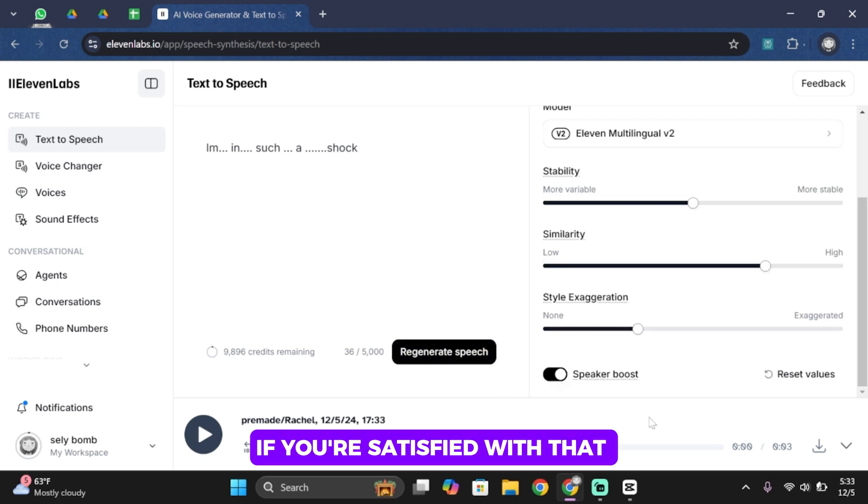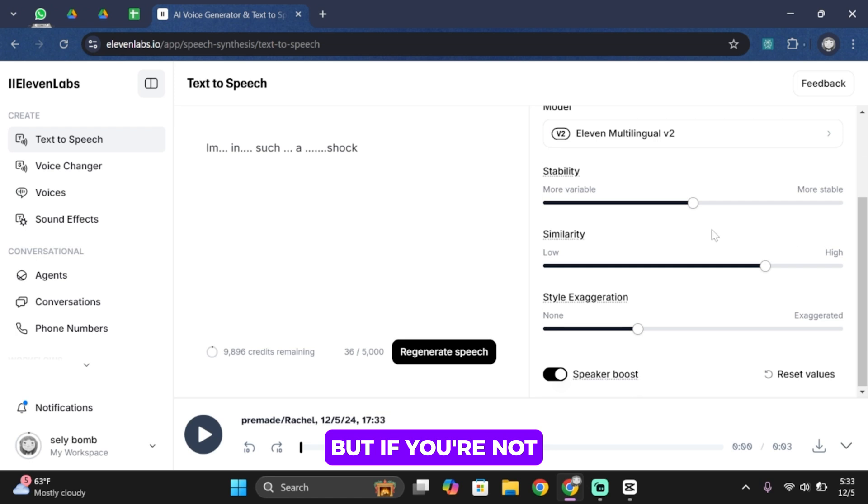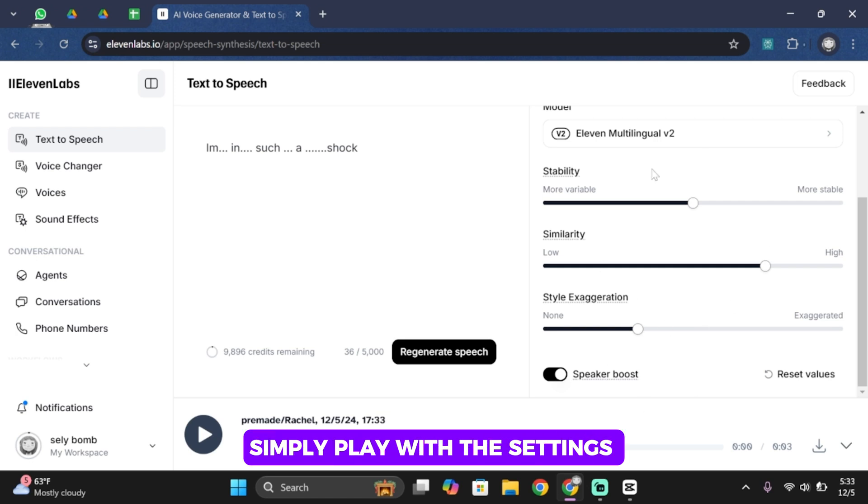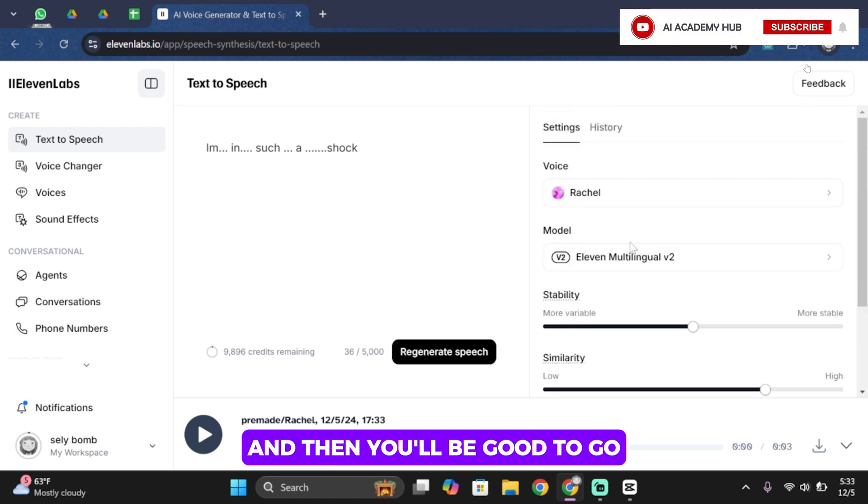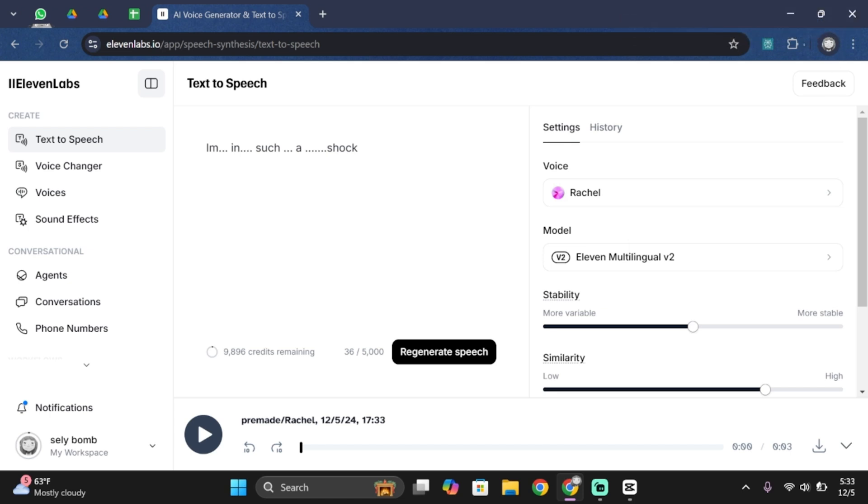If you're satisfied with it tap on this download icon if you would like to download but if you're not then they play with this settings and then you'll be good to go. Well that ends the video guys. Thank you all for watching the video till the very end and stay tuned until our next upload.